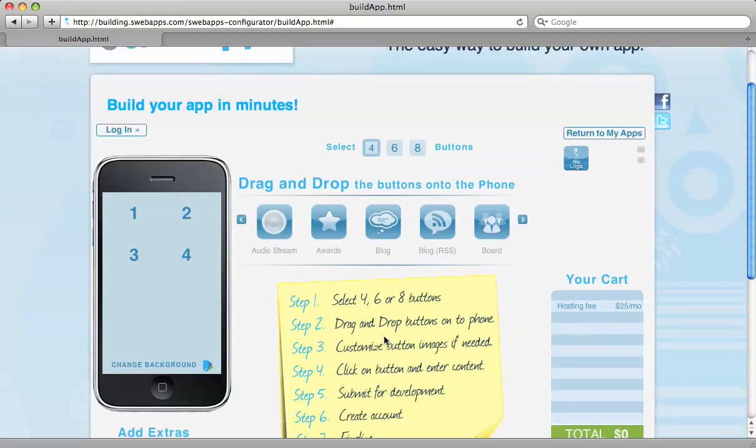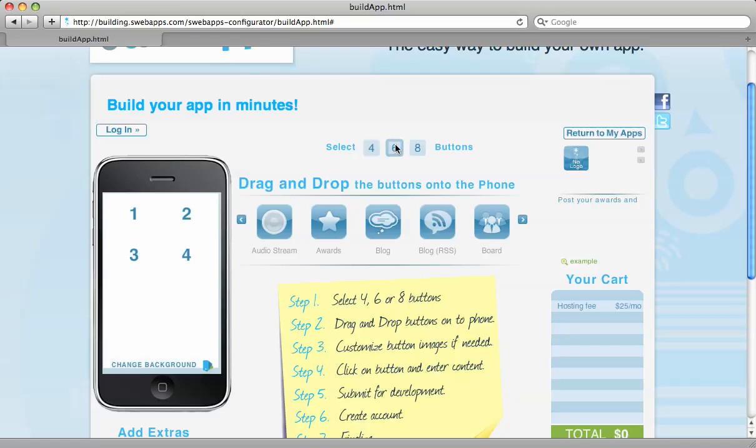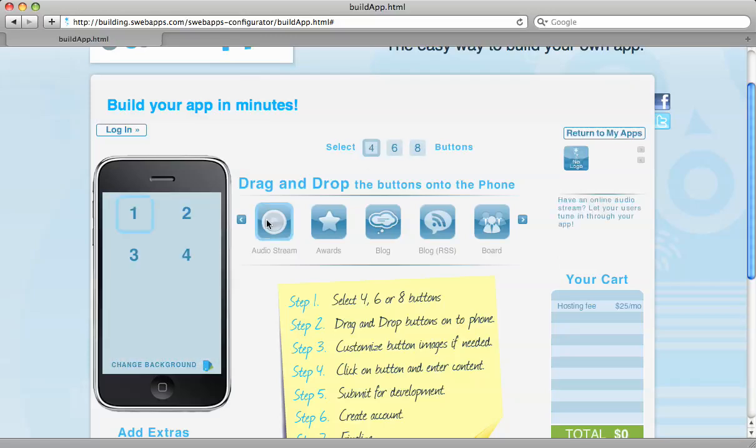And you're going to see an iPhone appear there on your left-hand side. You can choose between 4, 6, or 8 buttons. Let's go ahead and choose 4 buttons.